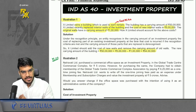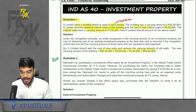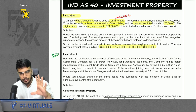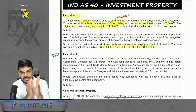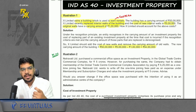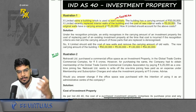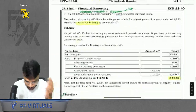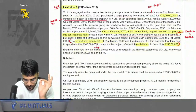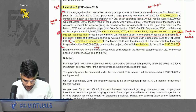Now we will revise all the questions of IND AS 40. We have done the concepts, and now it is time to revise the important questions. In this revision I will tell you the important questions. Out of IND AS 40, only a few questions are very tricky or important; the rest are basic. The first important question to revise is Illustration number 9.